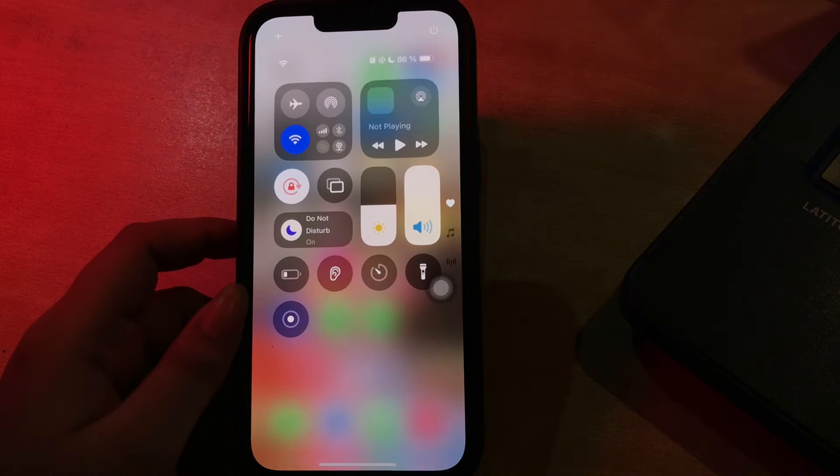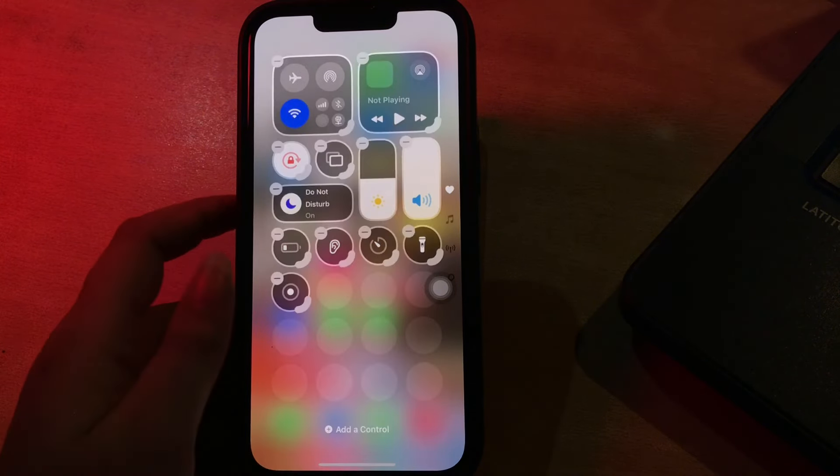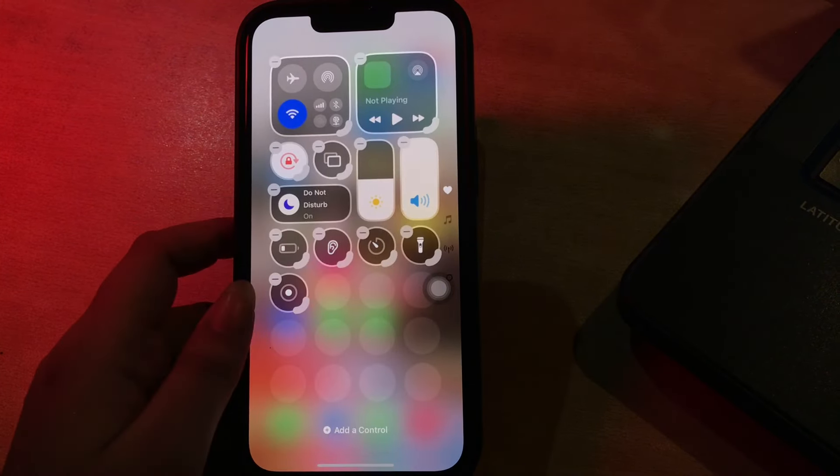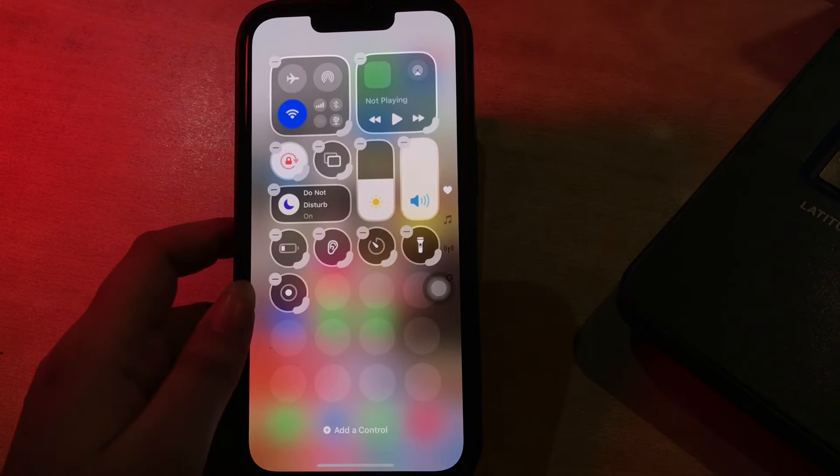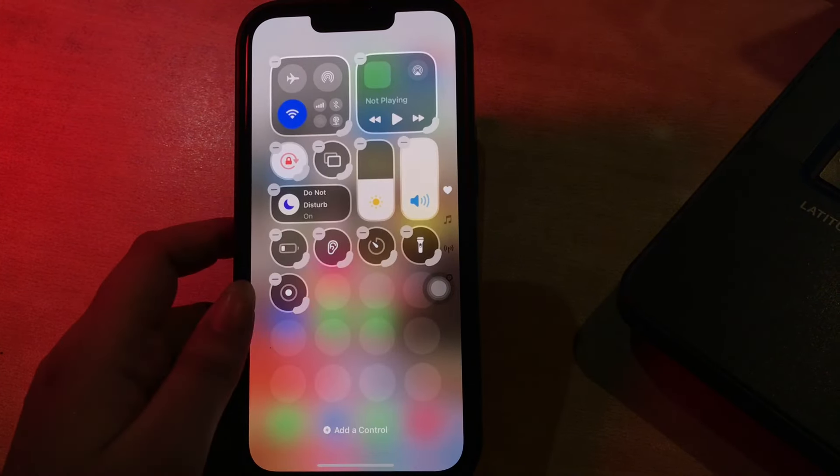To do this, swipe down from the top right corner of your iPhone or iPad display to open Control Center, then long press on any empty space and hold until the grid shows up. Then use a finger to grab an icon and move it where you want it to be. Tap at the top or bottom of the display to exit grid mode.